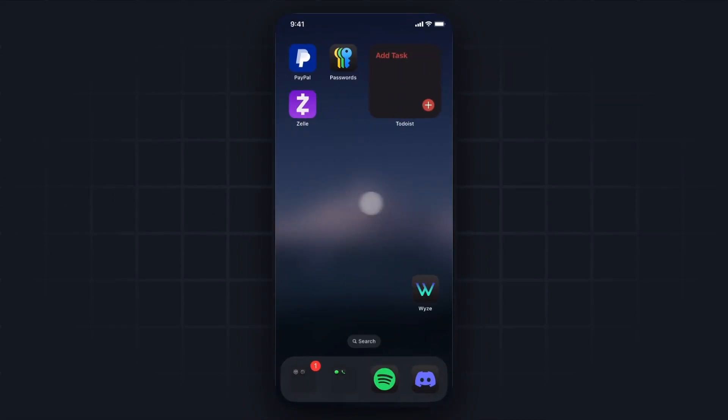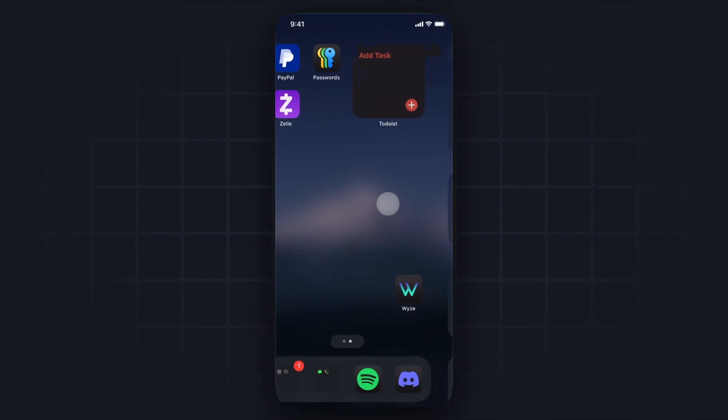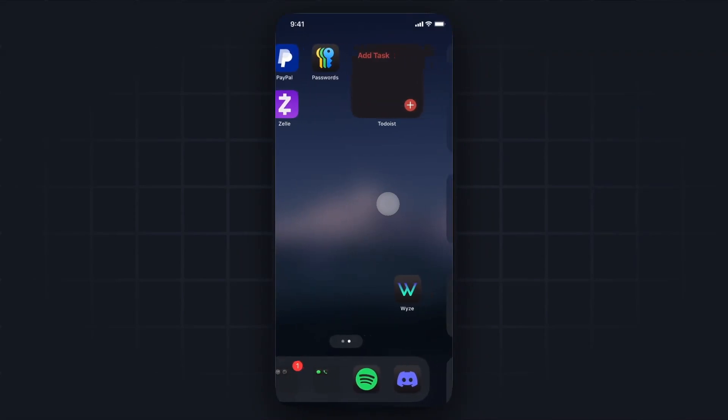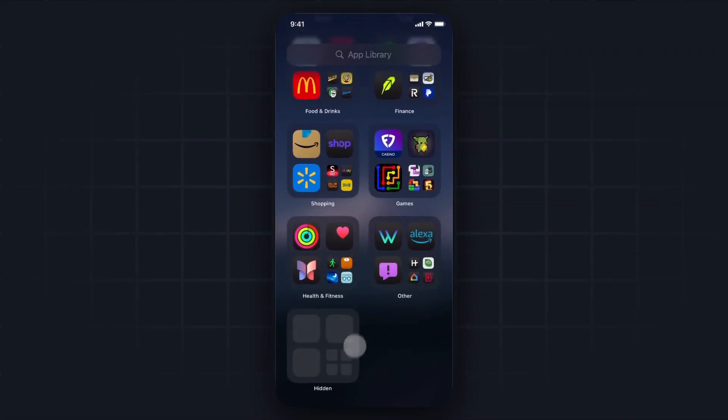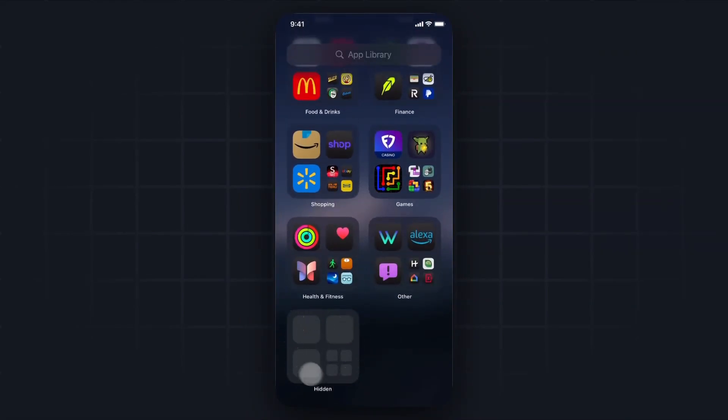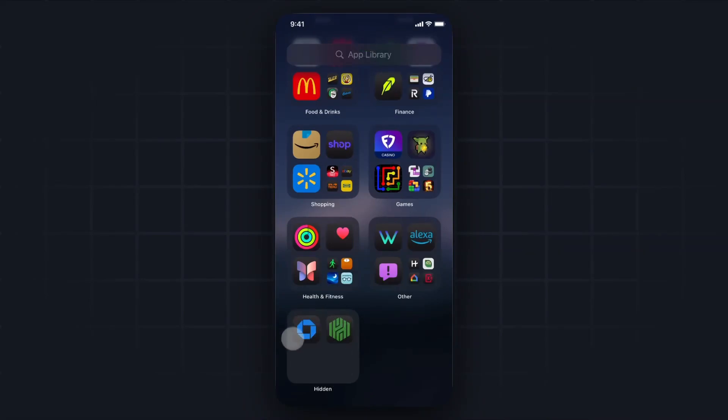Now in order to actually find the hidden banking apps that we just hid, we can come over to our app drawer by swiping right. If we scroll all the way to the bottom, we can see this hidden area right here. If we tap on hidden, it's going to require Face ID, and now we can see both of our apps that we just hid that we required Face ID for.